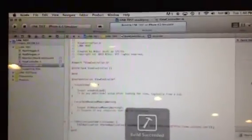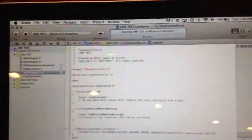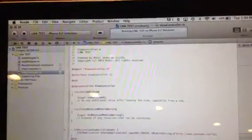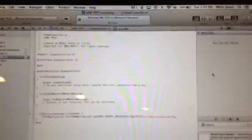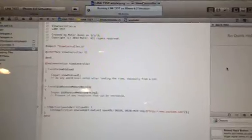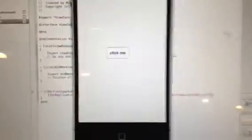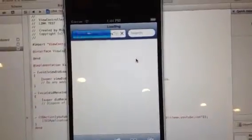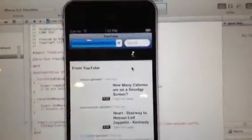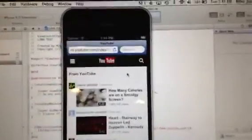So now it'll run on the Xcode 4.5 iPhone simulator. So let's just wait for it to run. Now it's there. Click me. And now it goes to the YouTube website.